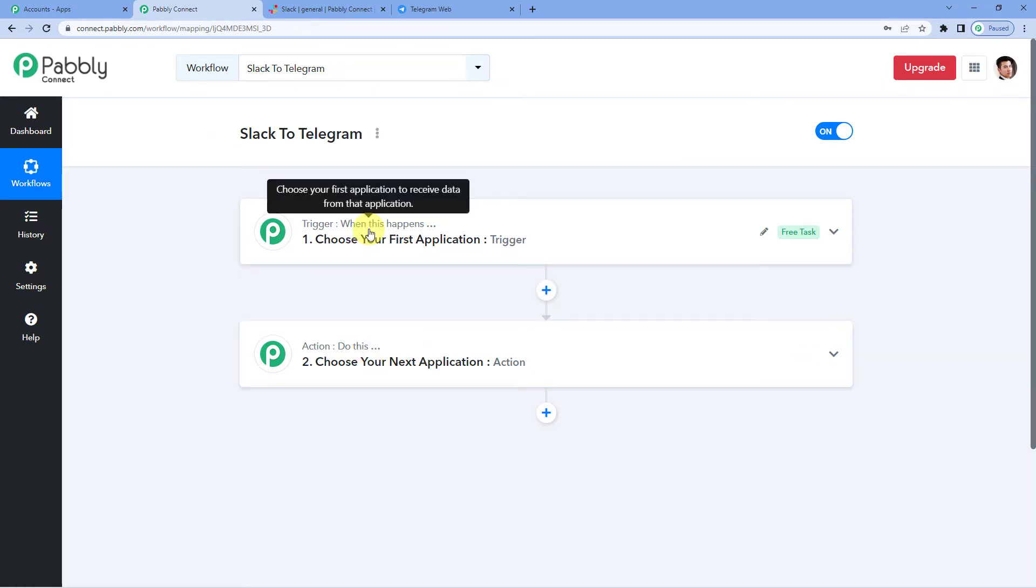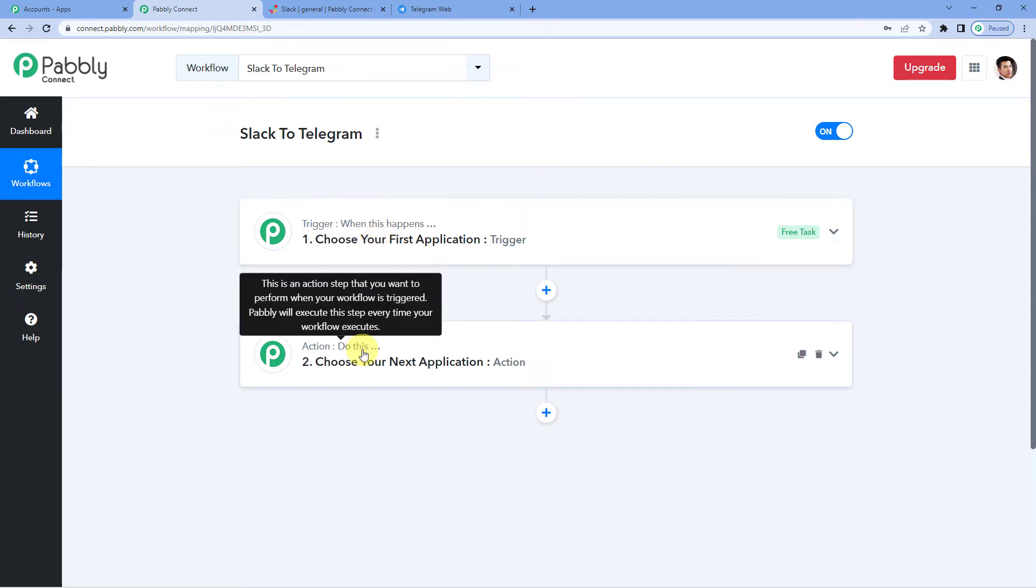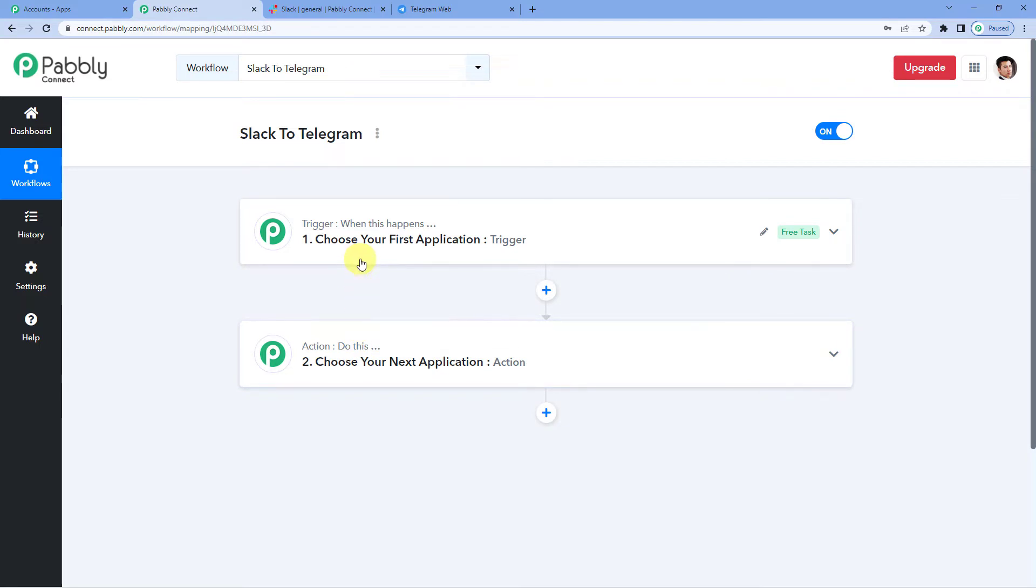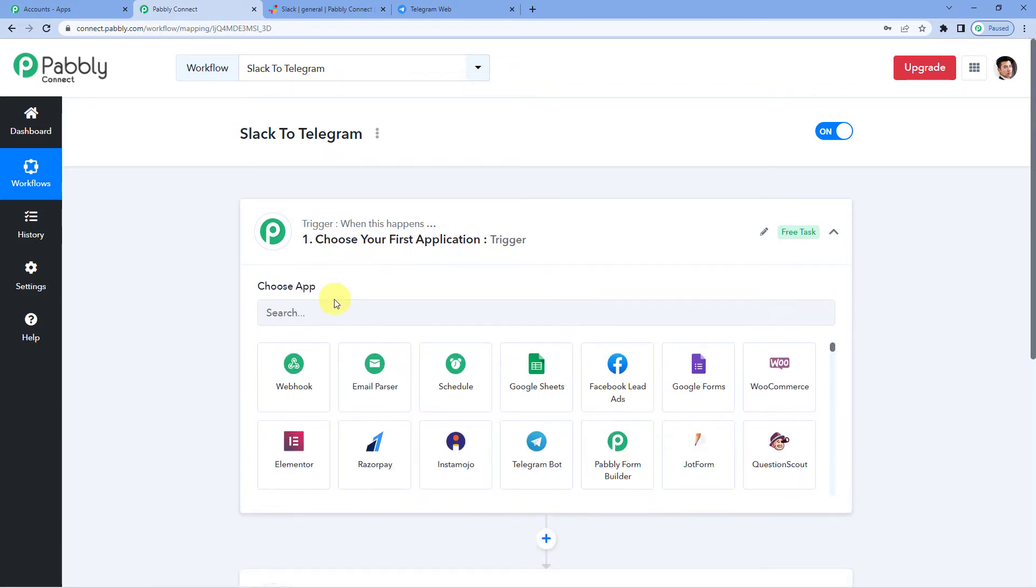Let's try to understand this with an example. A trigger can be when order is placed, an action can be add the order details in a Google sheet. So here, in our case, a trigger could be when Slack receives a new message, an action could be send the same message to Telegram. So let us begin.